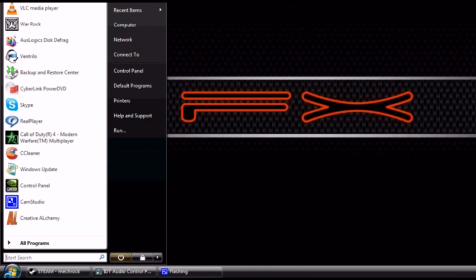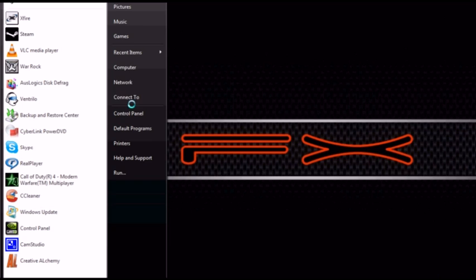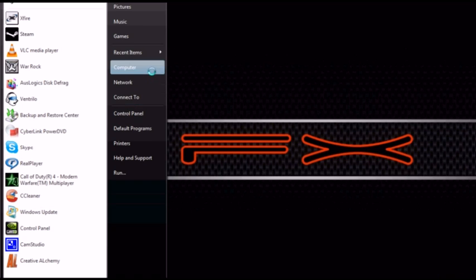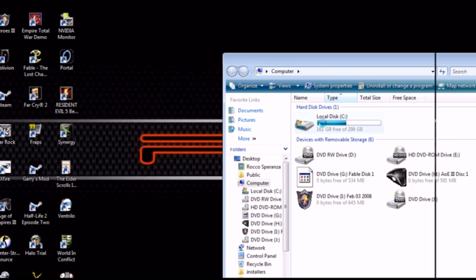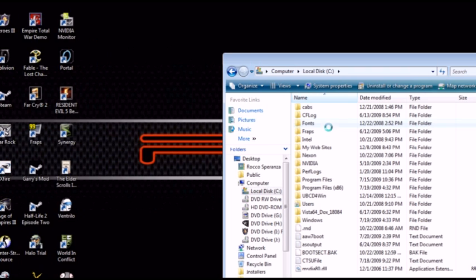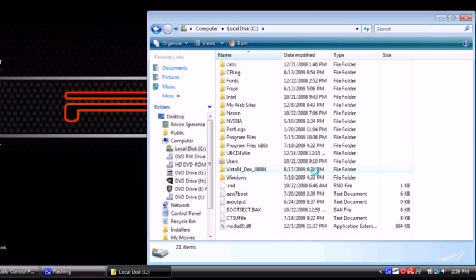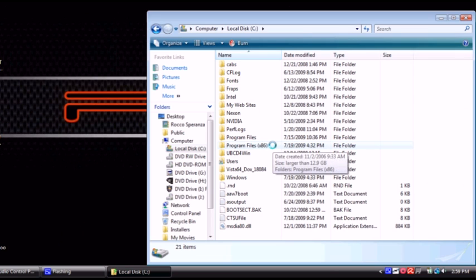First you have to go to My Computer and to Local Disk. By the way, this only works with Vista Home Edition and Vista Home Premium. There are other ways for XP and Vista Business and Ultimate.